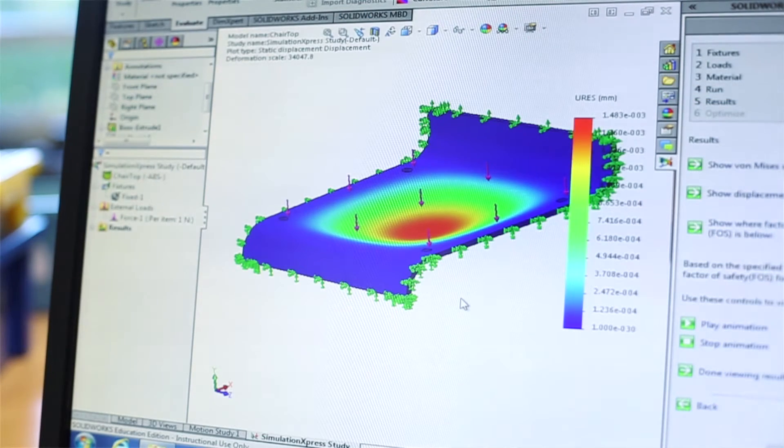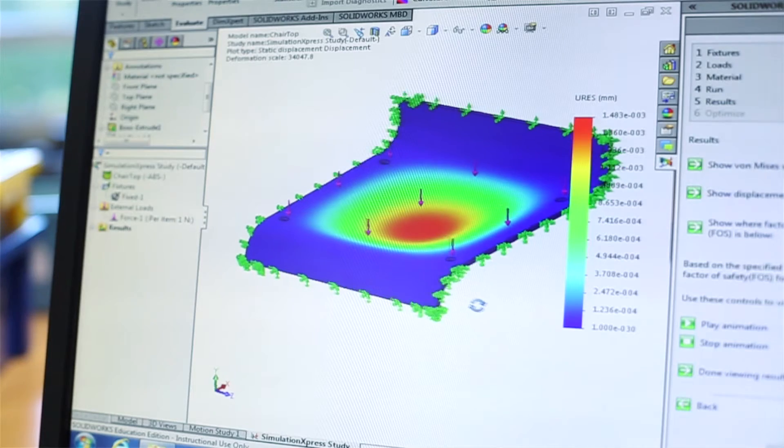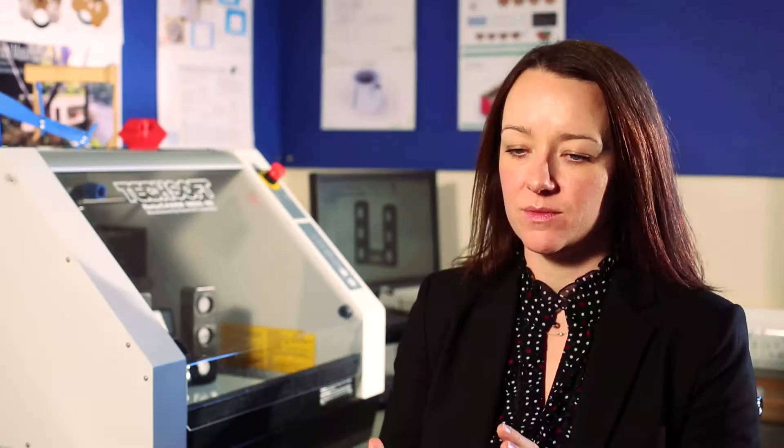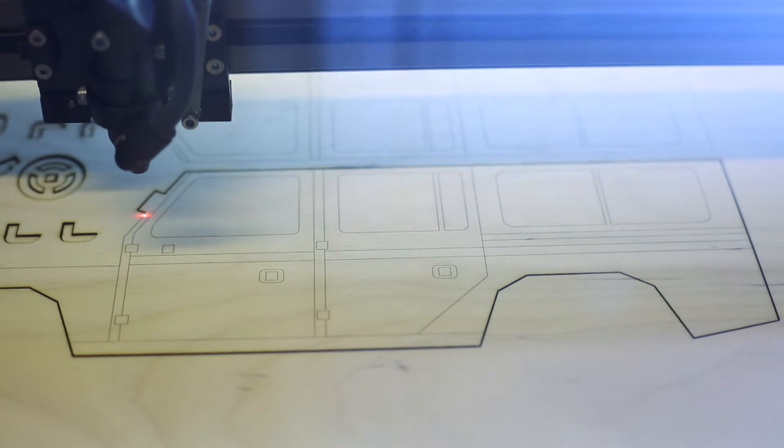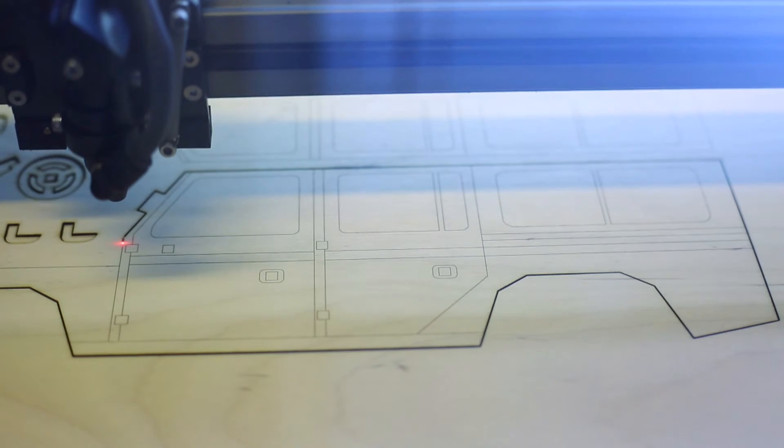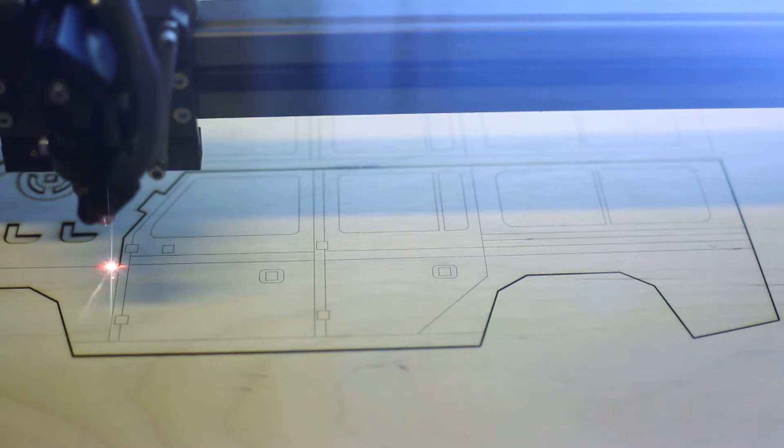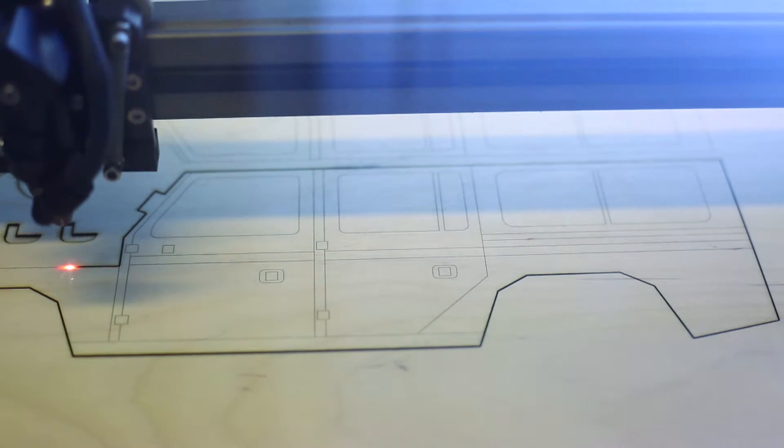One thing that's been essential to the success of SOLIDWORKS and 2D design in school is the support that Techsoft offers and those online tutorials, whether it's MySolidWorks or the downloadable tutorials that you can have from 2D design.